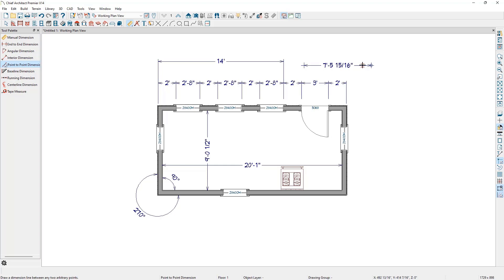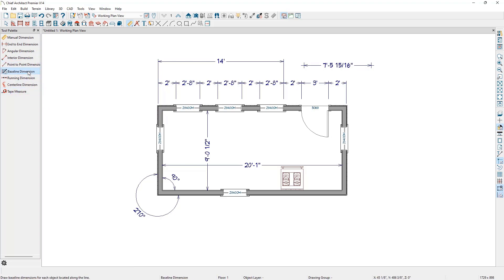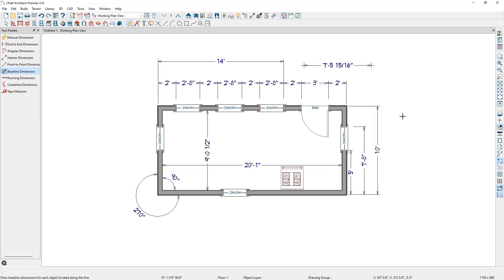The next dimension tool is the Baseline Dimension tool. This tool will create a series of dimension lines that all share the same origin instead of continuing from each previous location. Each dimension will be on its own line.